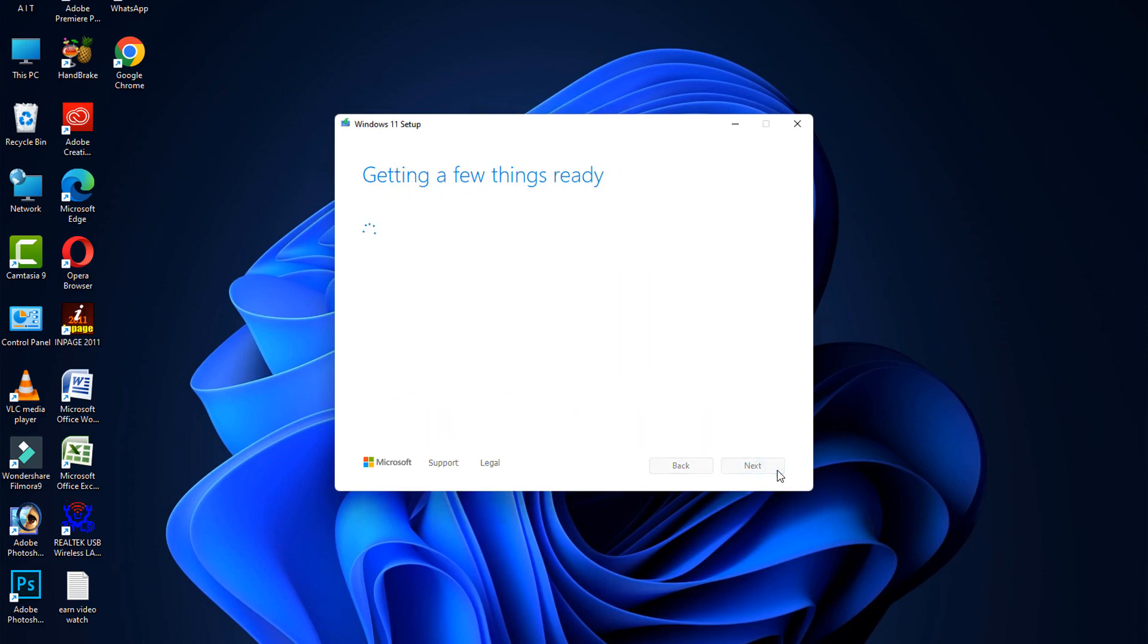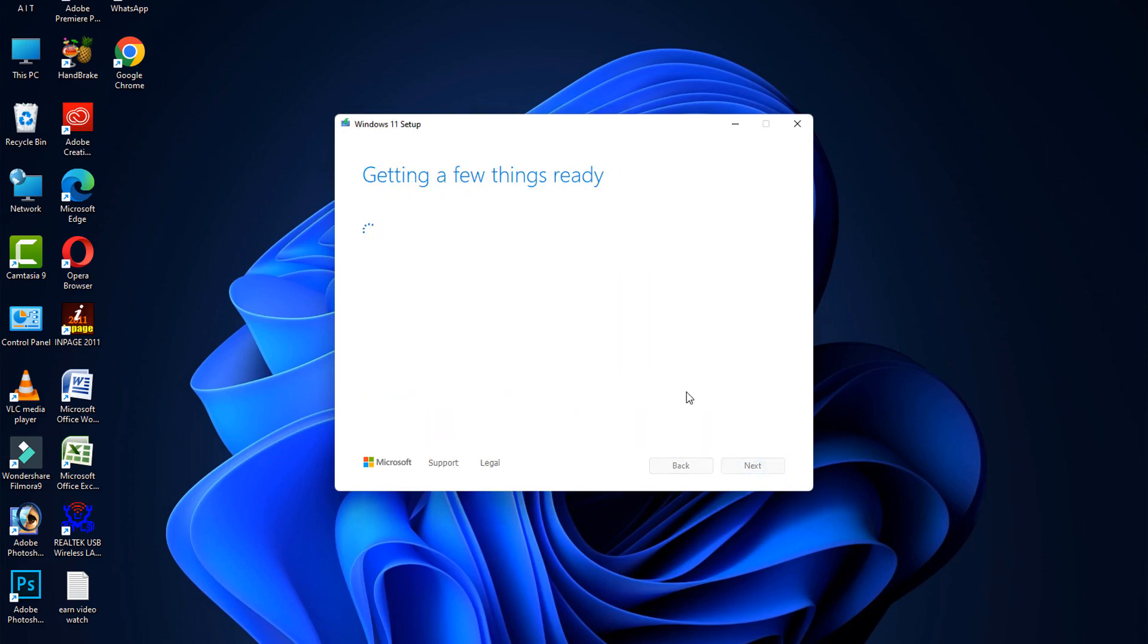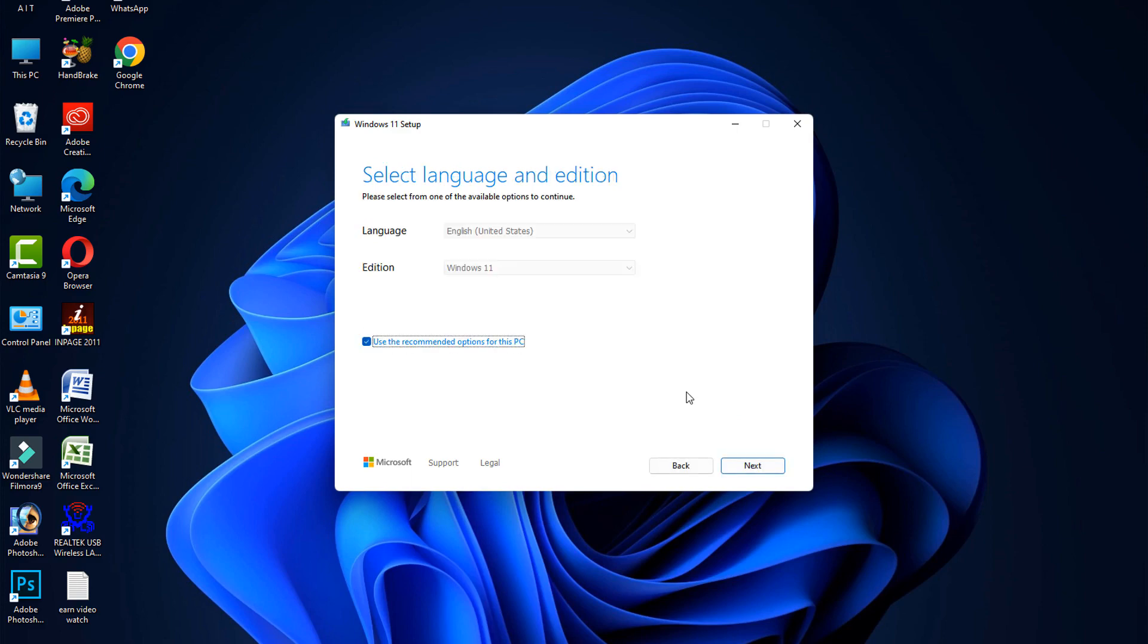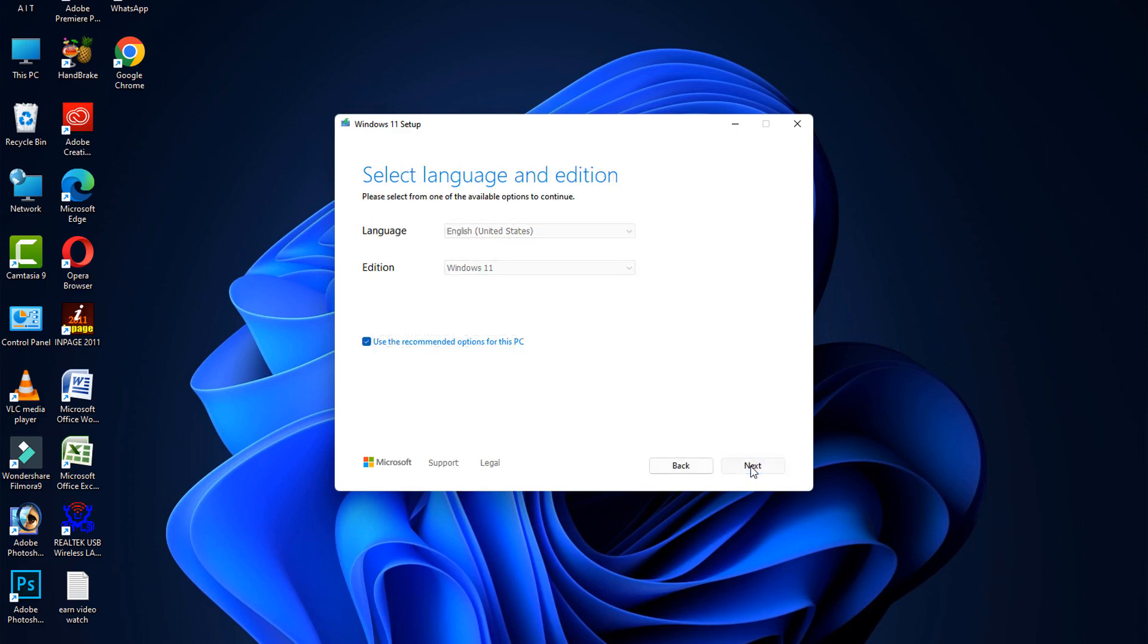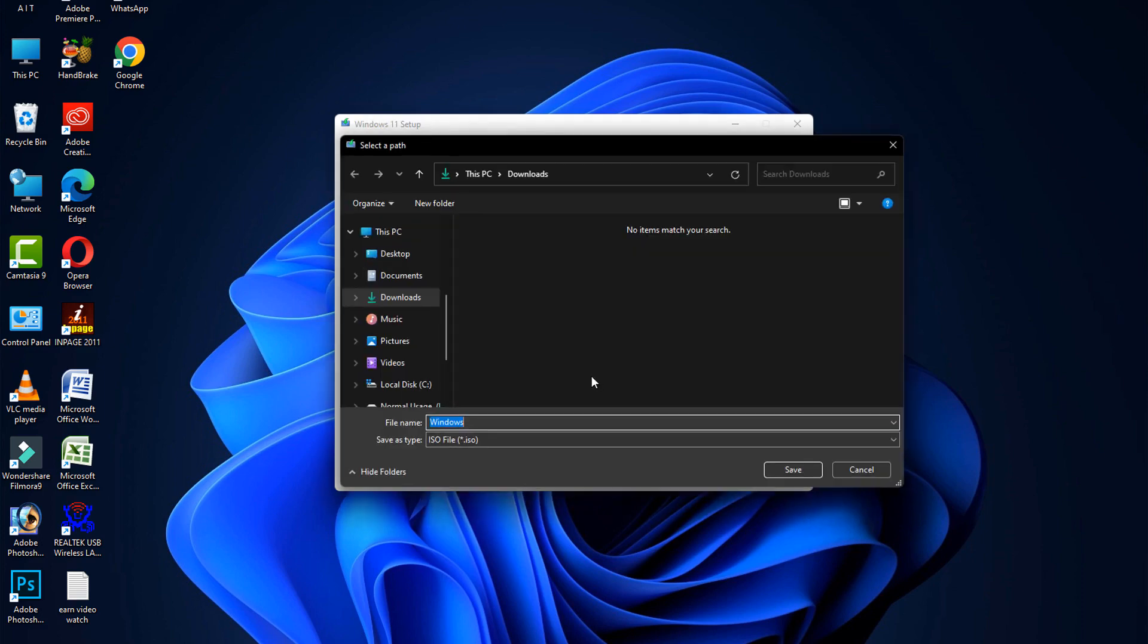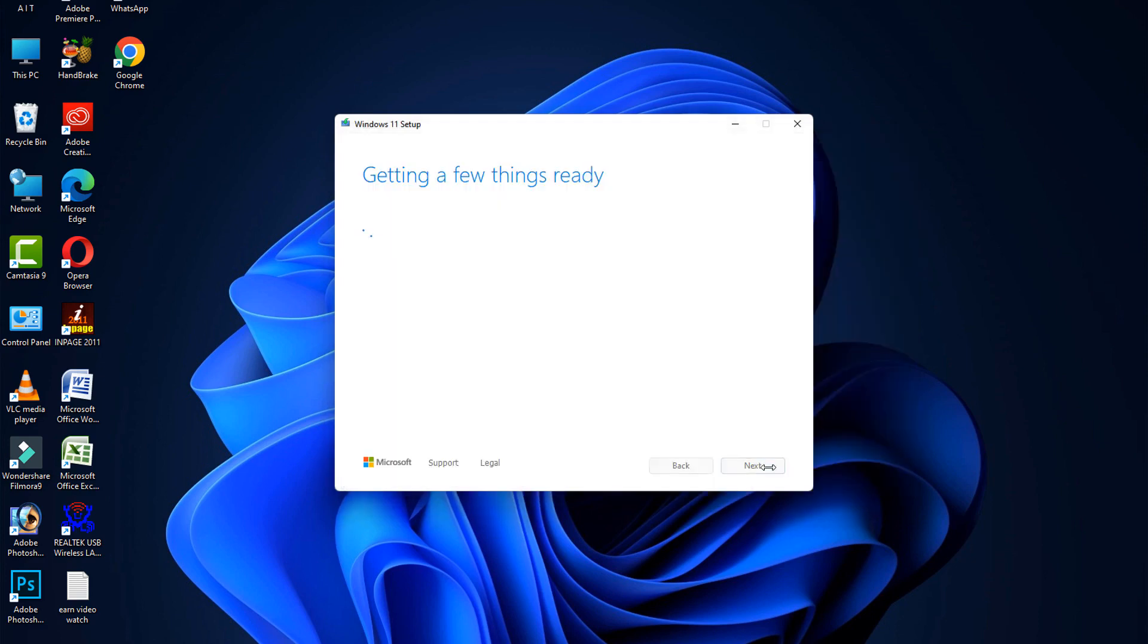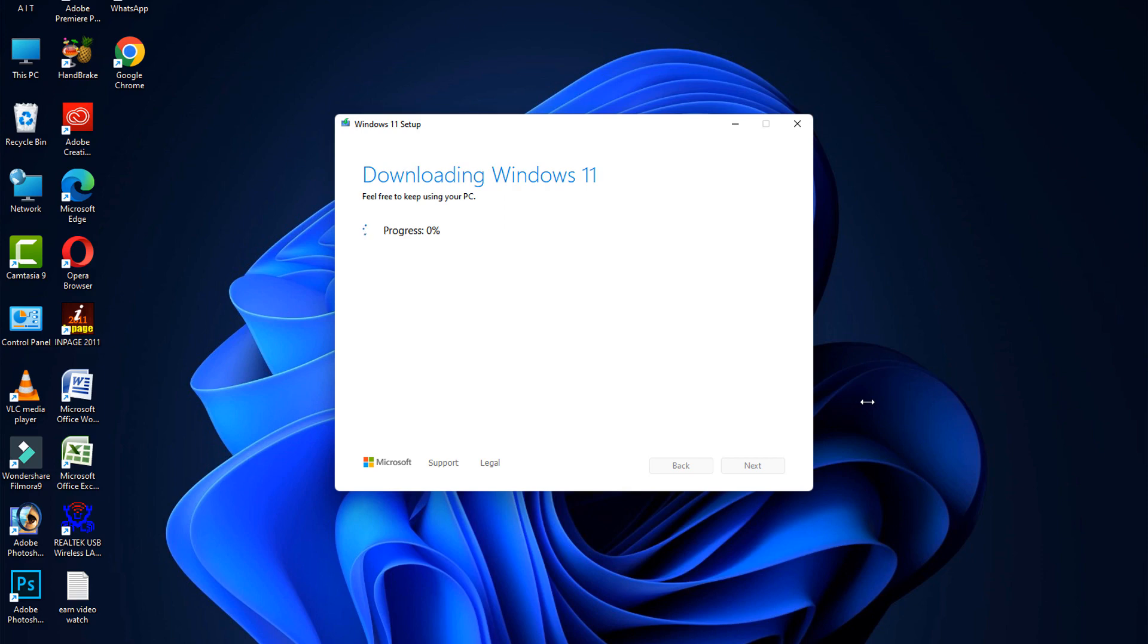Click on the accept button, click next, select the ISO file, click next, and save to any location. The process will be started and it requires a few hours to complete the process.